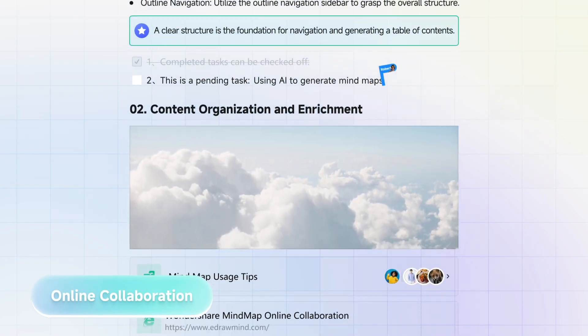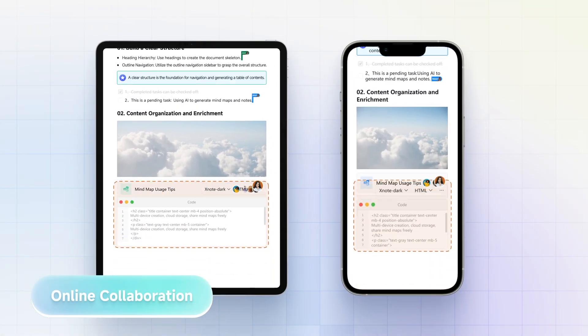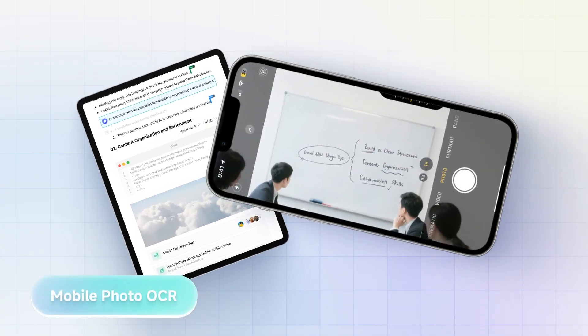Collaborate in real time. Anywhere. Break down device barriers and spark ideas.